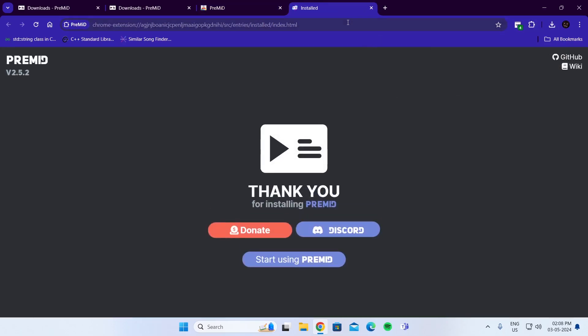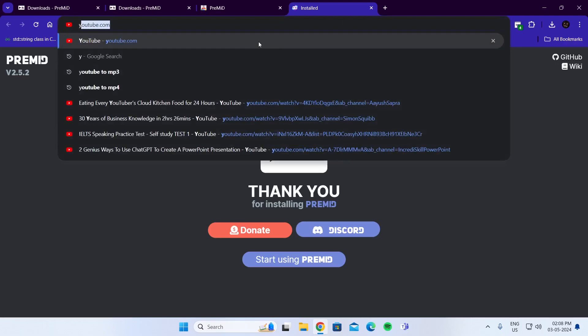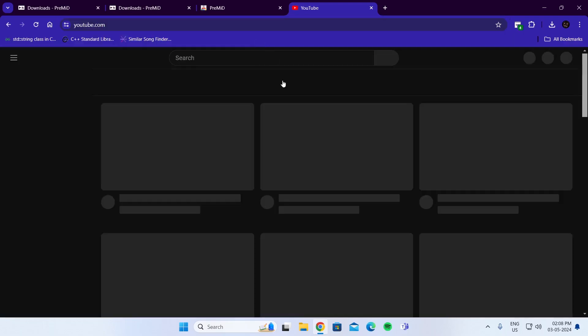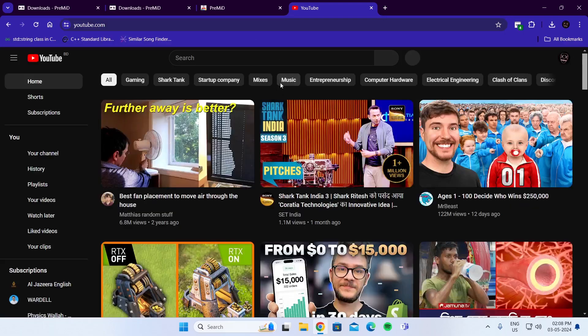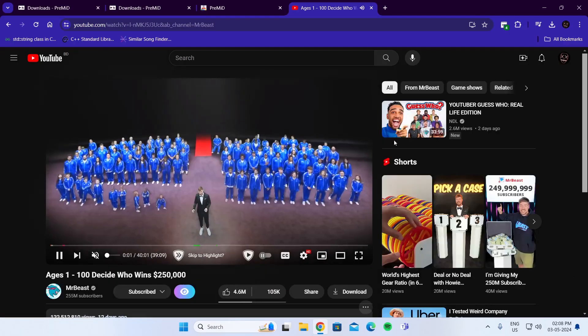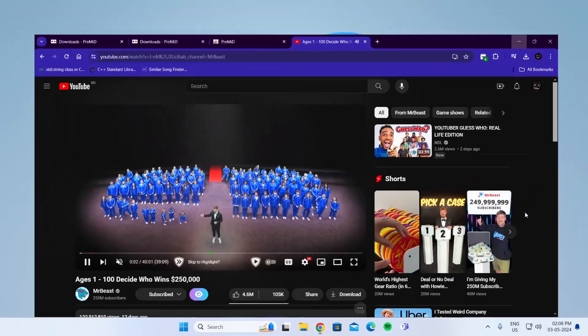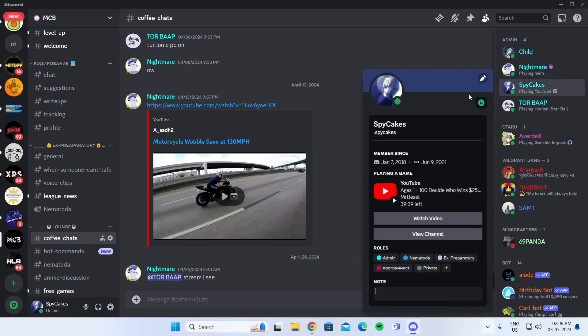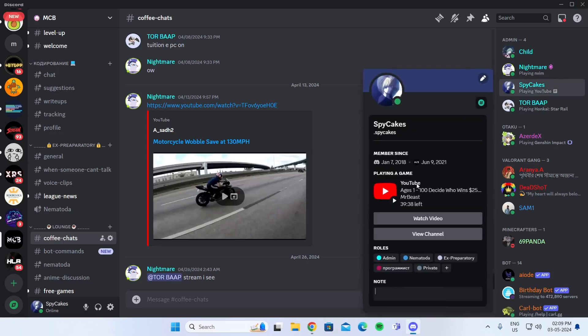Now if I just go to YouTube.com and from here, if I play any video, and then if I go to Discord, I'll see the same video is showing as my activity.